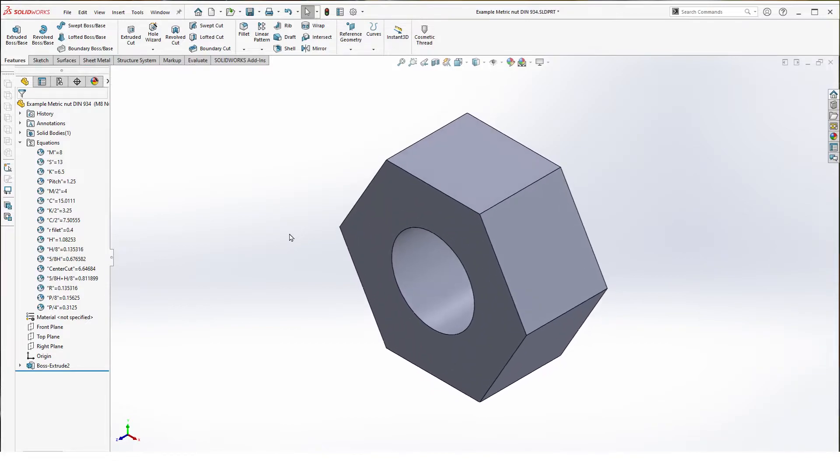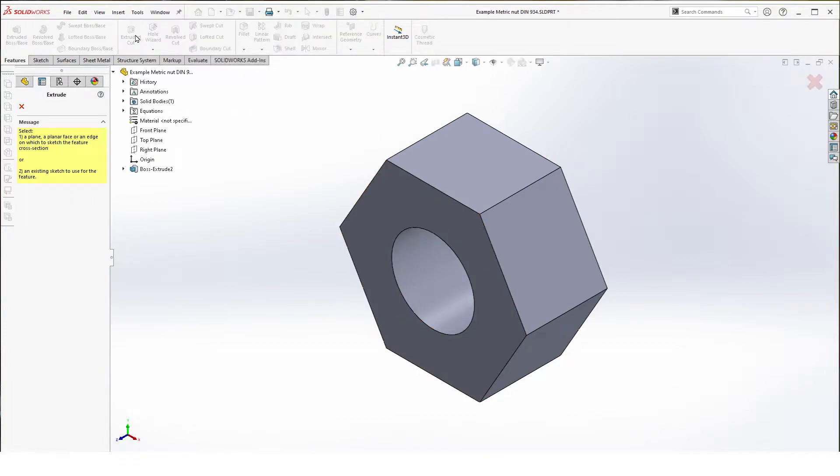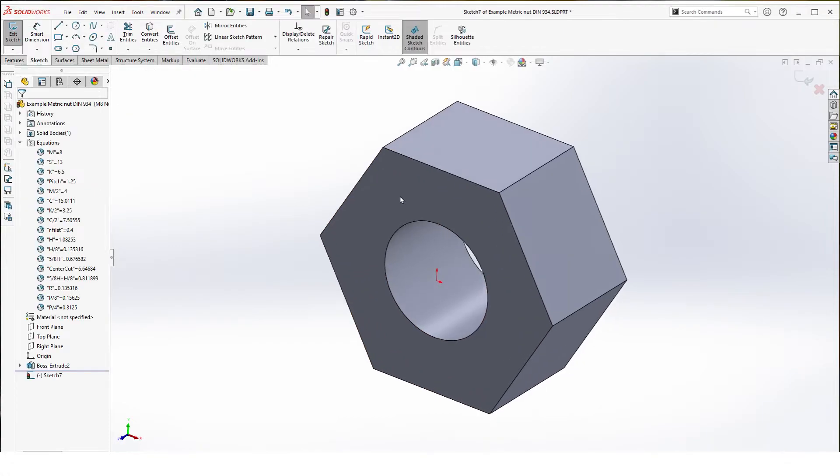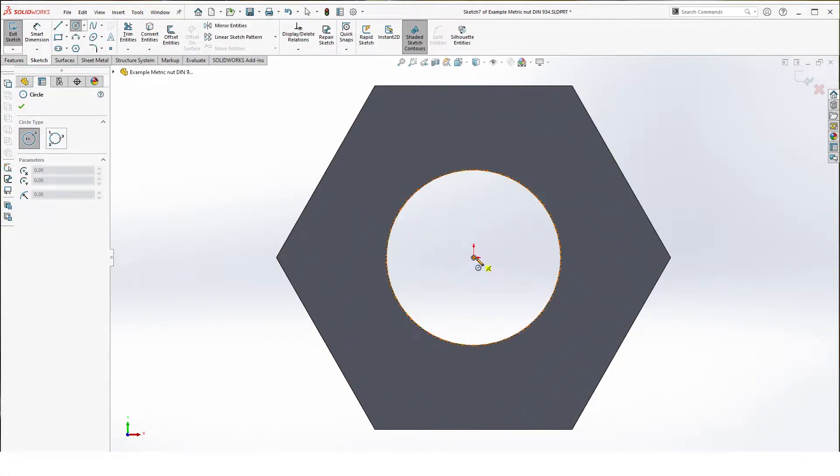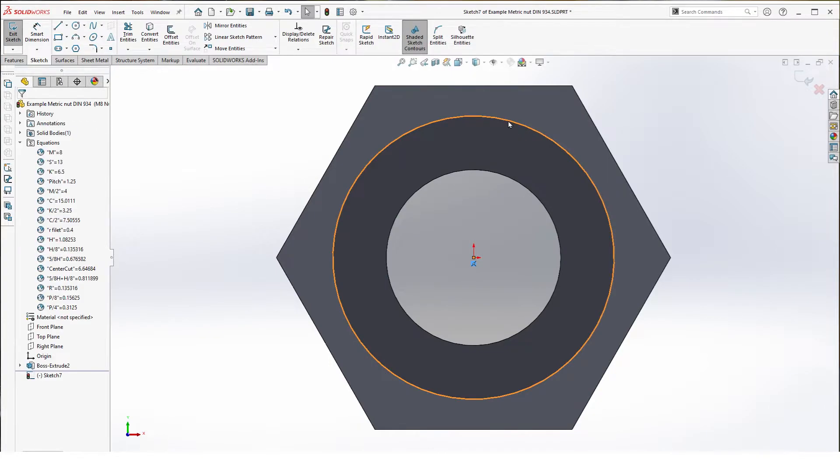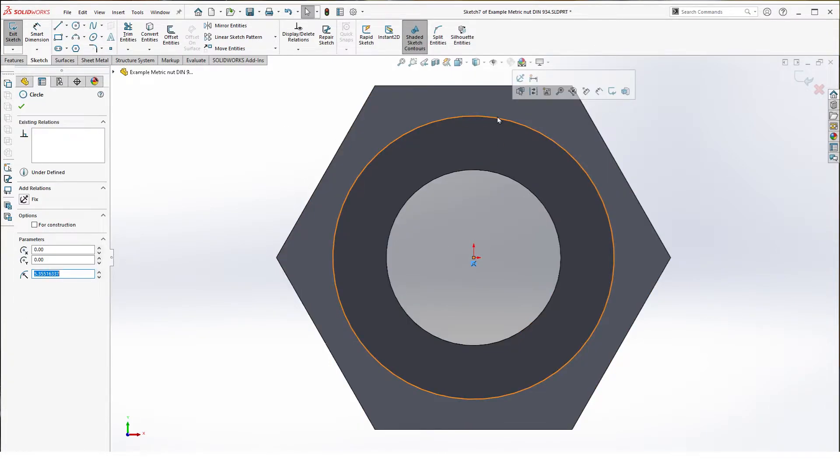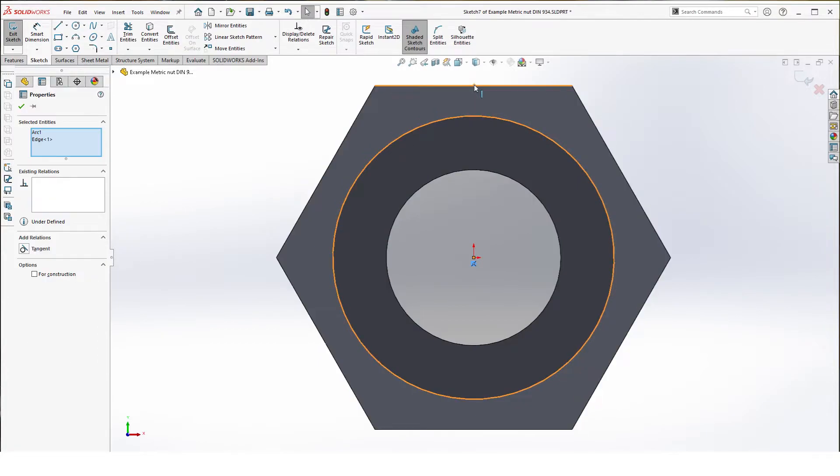Once that is done we're going to chamfer the ends here on both sides. To do this we select extruded cut. We select the front face, normal to, and draw a circle on that face. This circle becomes tangent with one of the sides.